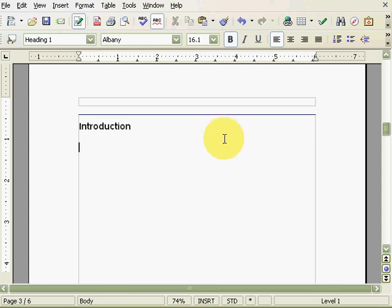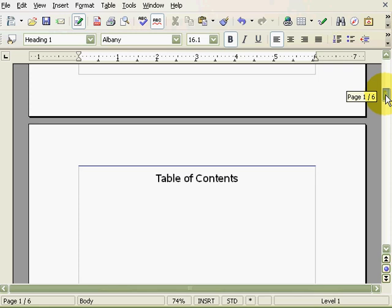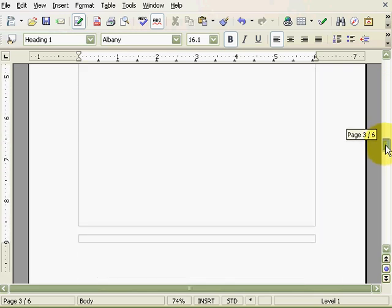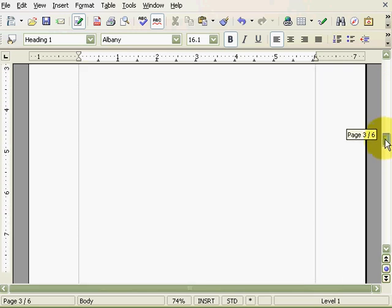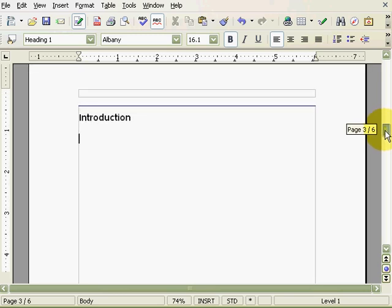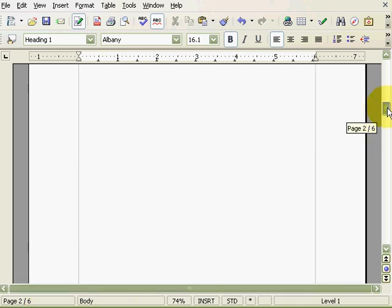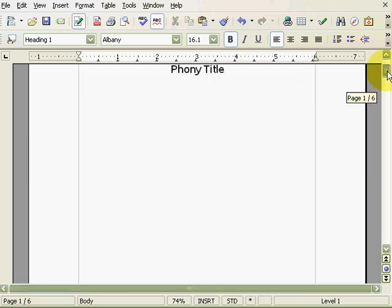In this screencast, I'll demonstrate how to add page numbers to footers and how to start the page numbering after the front matter. The document you are looking at was created in the previous screencast. It has a total of 6 pages, where the first 2 pages do not have footers since they are front matter, and the last 4 pages have footers.